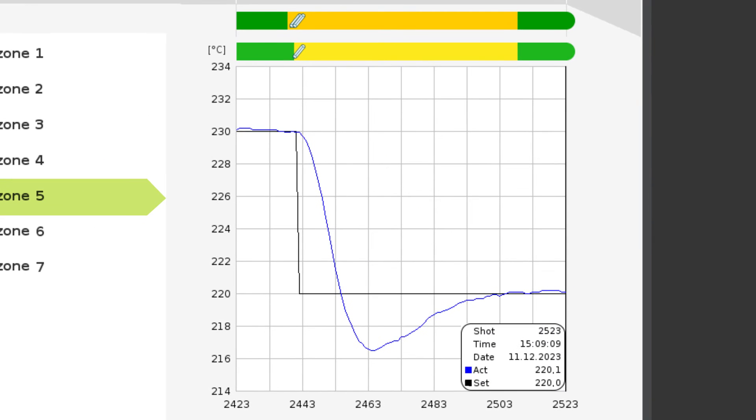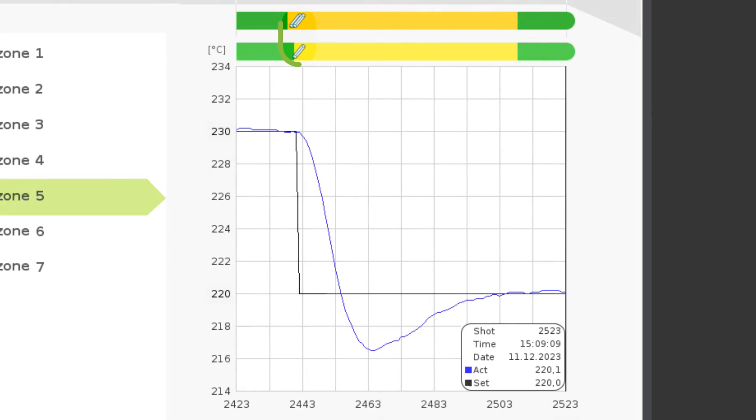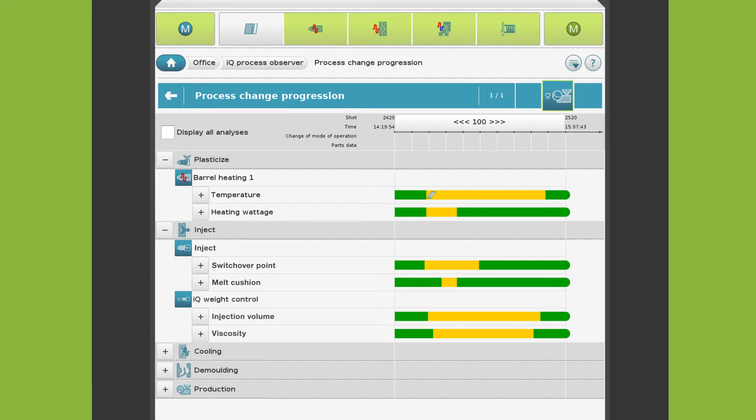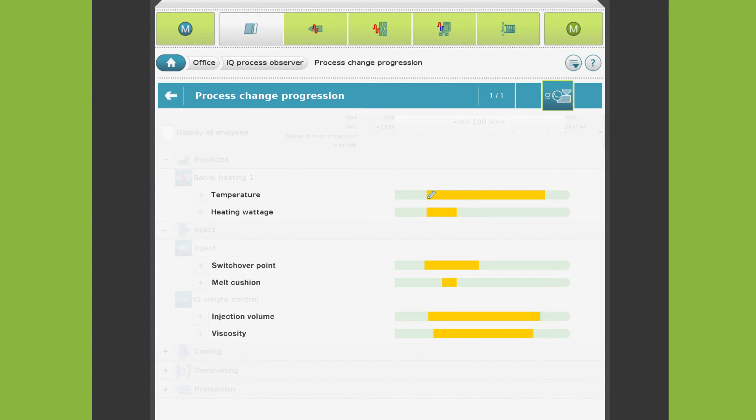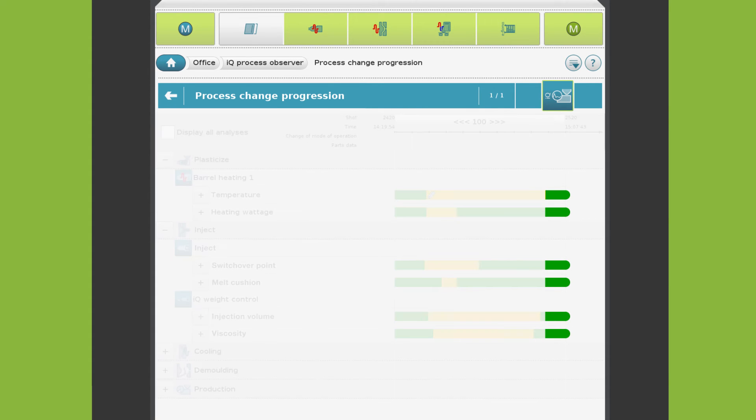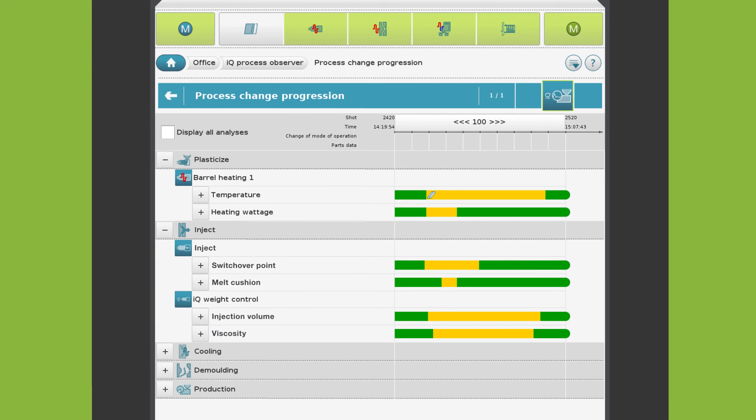In this case, the user has changed temperature set values. Beside the temperatures, many other parameters like the melt cushion and viscosity change until the process has finally settled down again. The process has reached a new stable state.